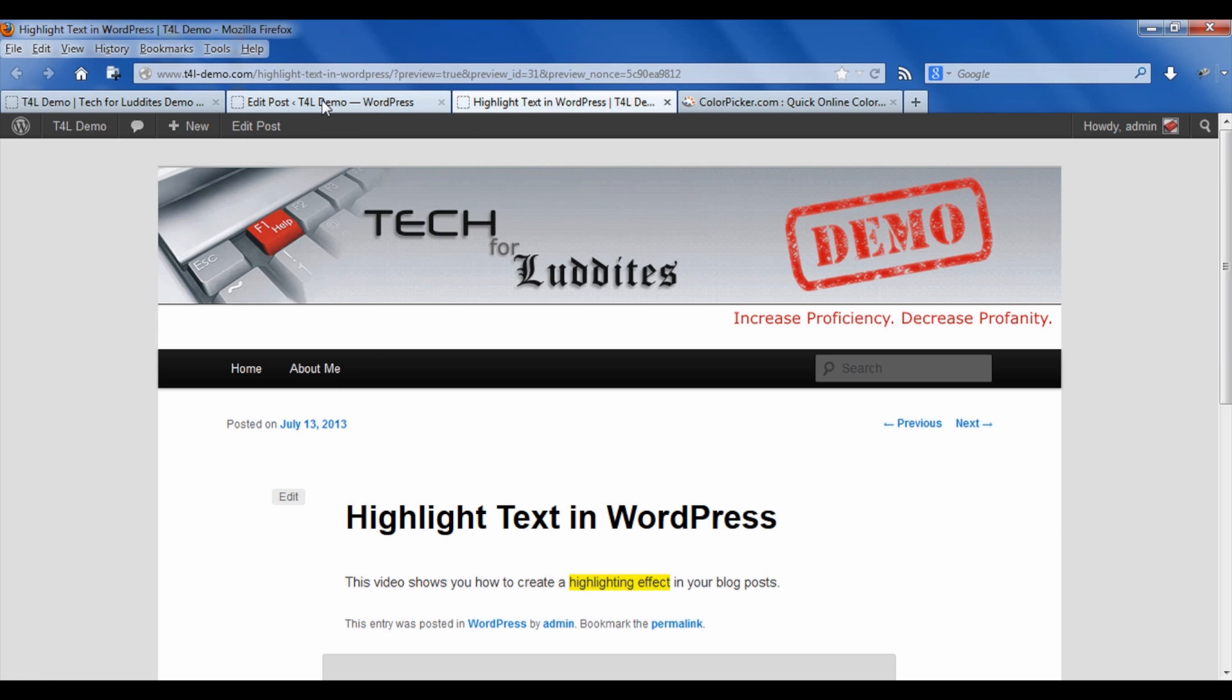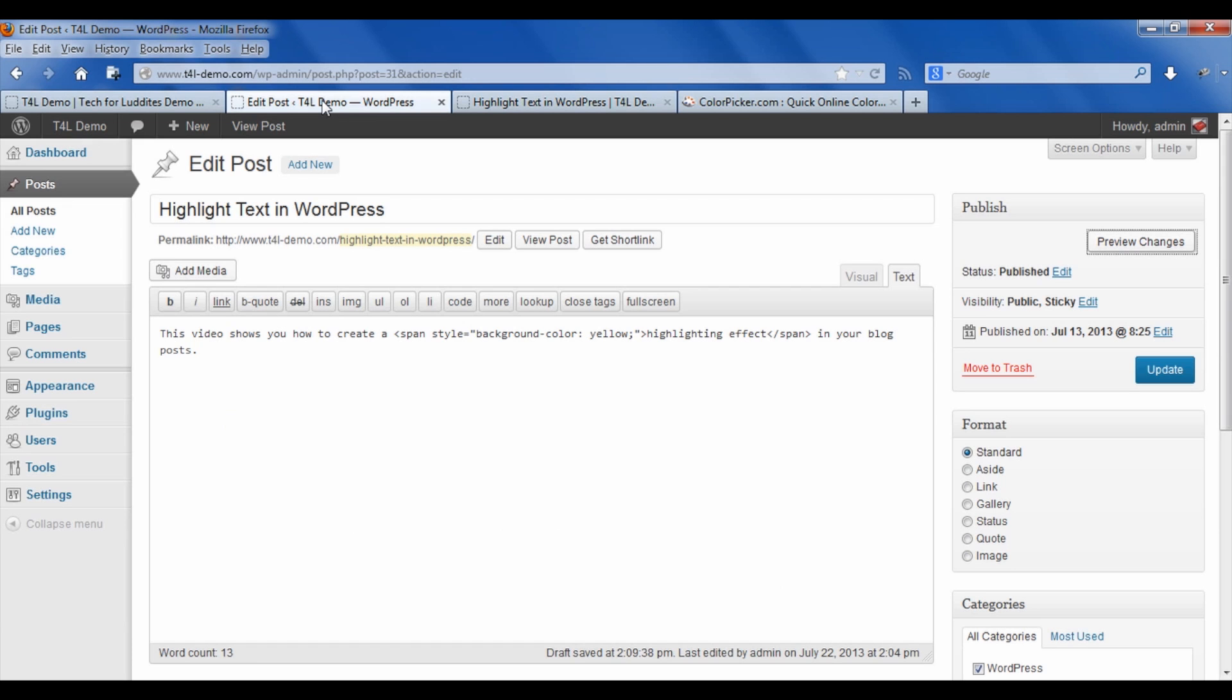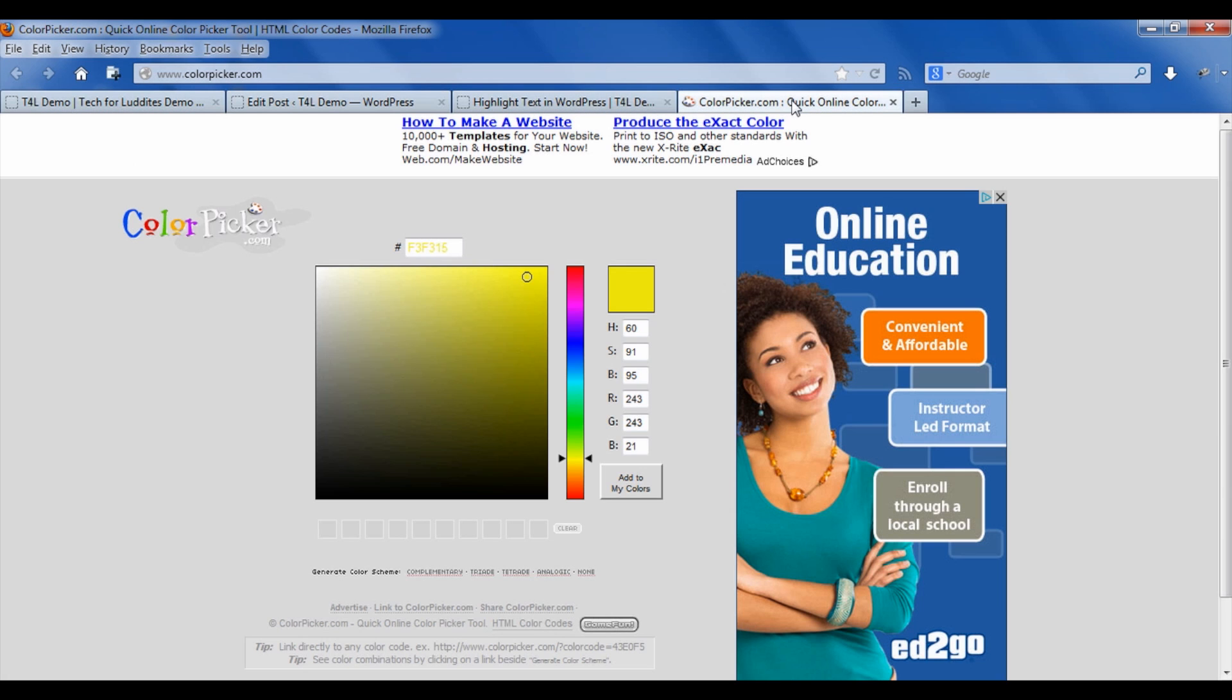Now, you may want to use a different color than yellow. And while there are a few built in colors, they may not represent the one that you want. So you can go to a website called colorpicker.com. And here you can actually see I've got it set. It gives you the actual codes you need for different colors.